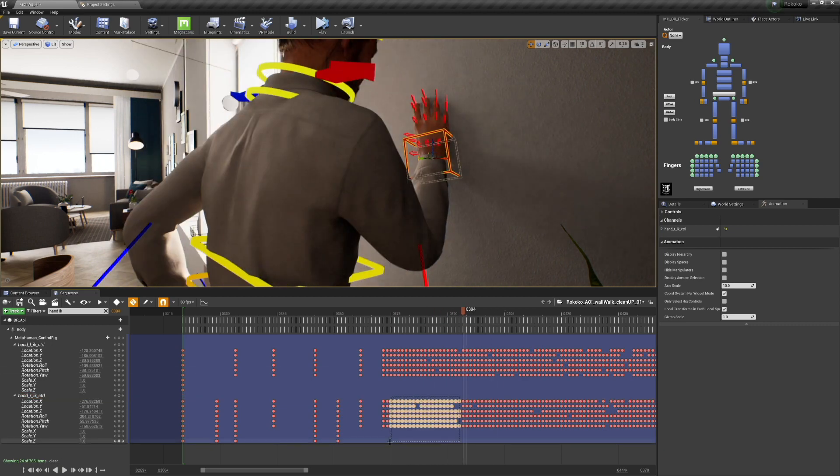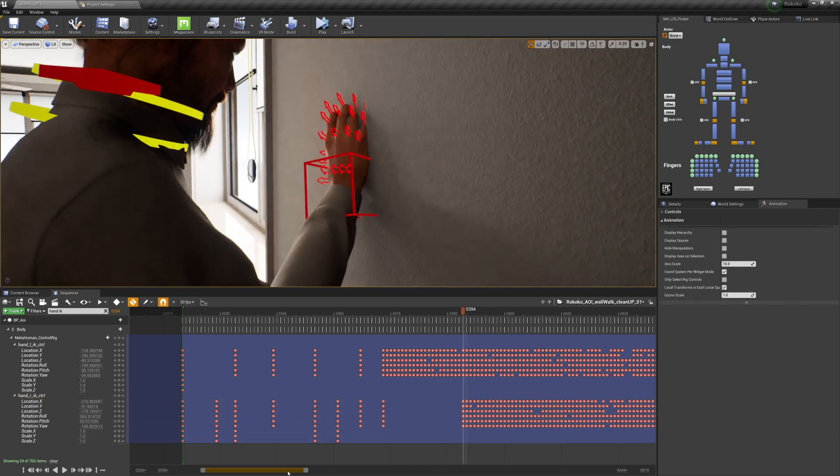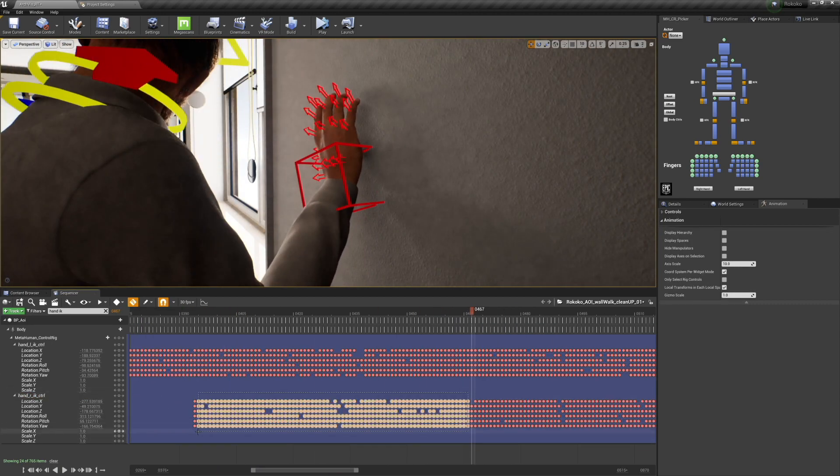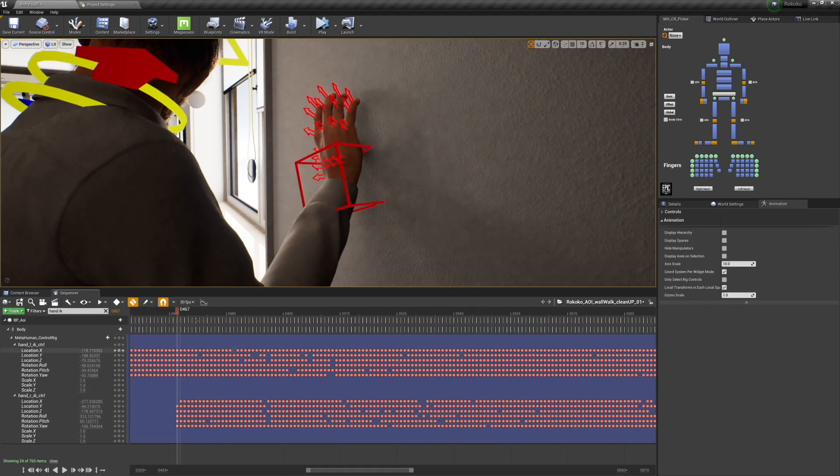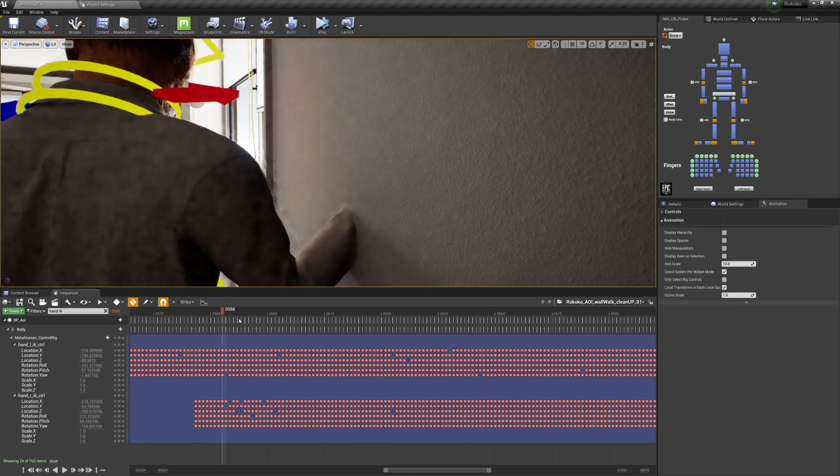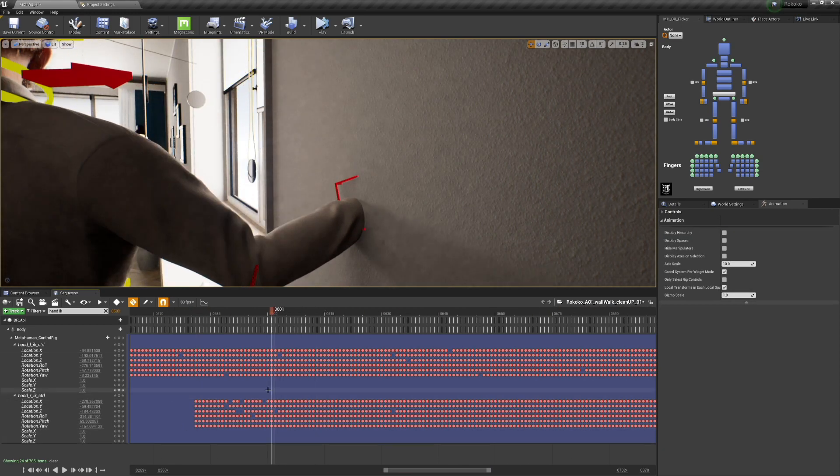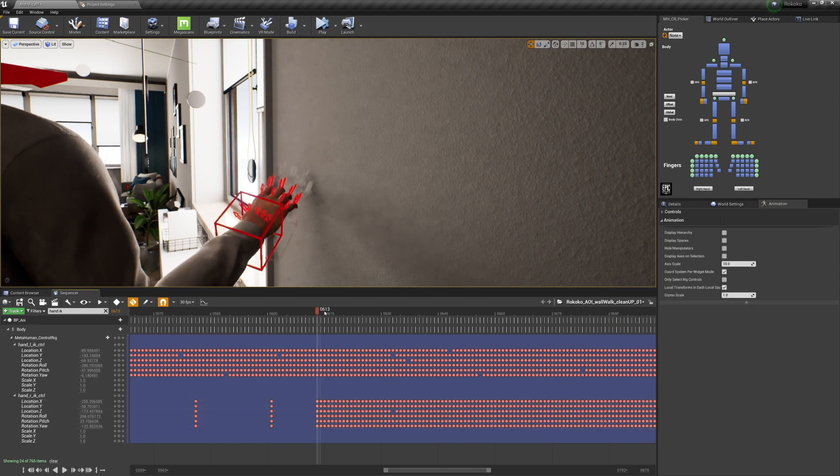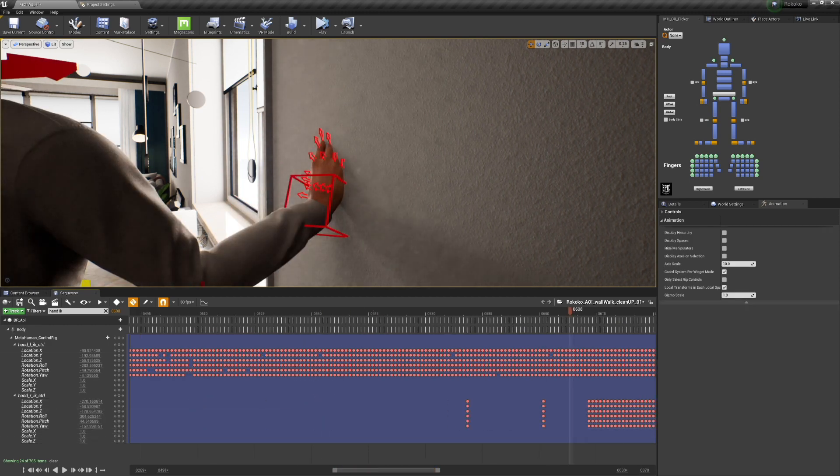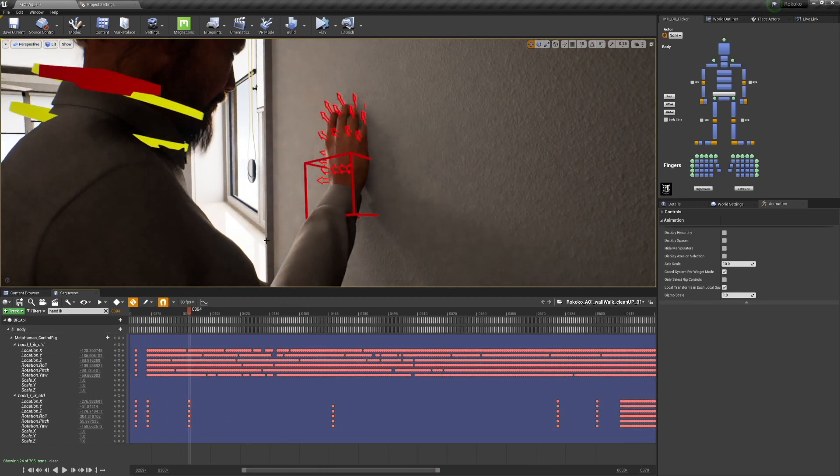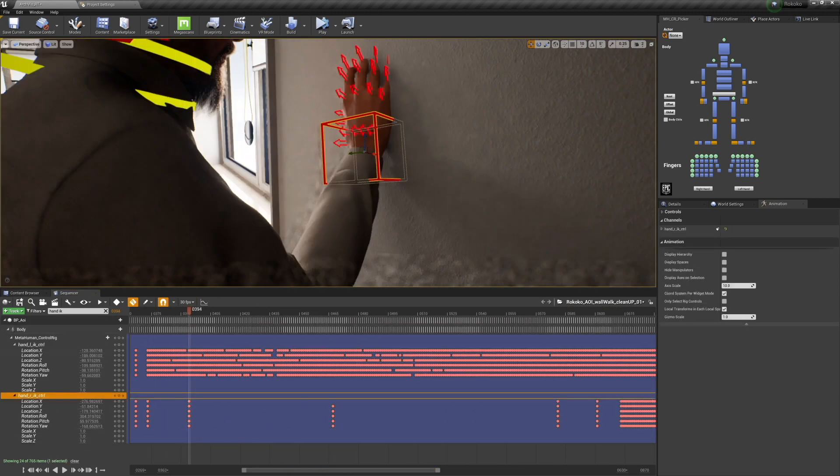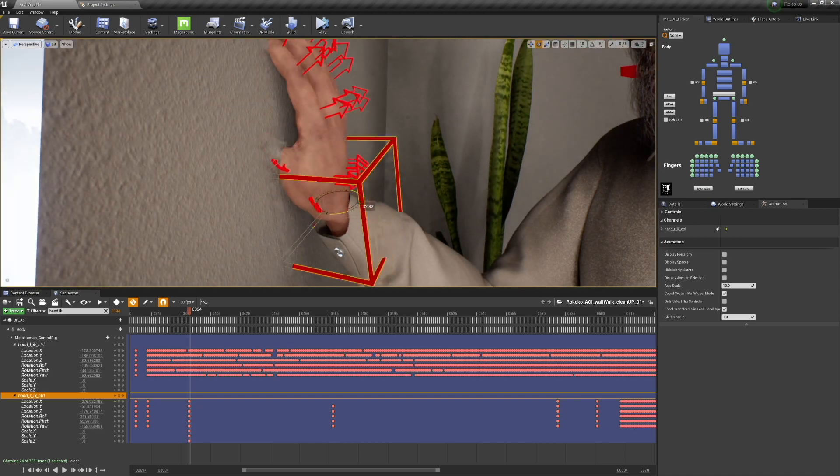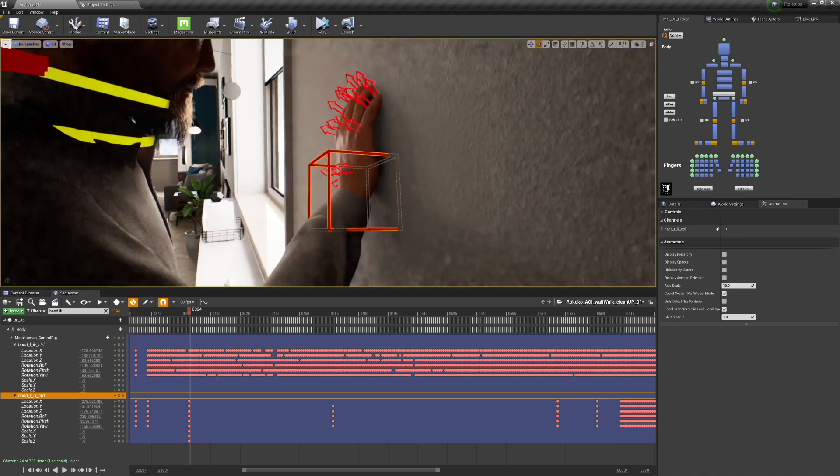You're seeing me do an important part here which kind of shows the value of doing the cleanup in Unreal Engine - you get to see the lighting, but more importantly you get to see the actual environment that you're going to interact with and then adjust the animation to actually interact with it properly.